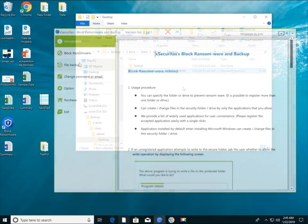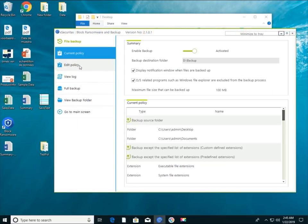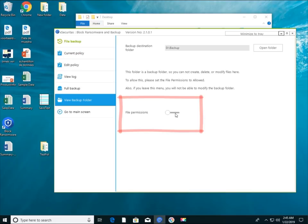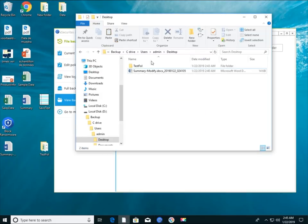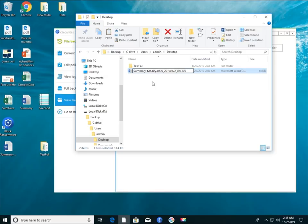Of course, after setting permissions in the main application, you can modify or delete files in the backup folder. As you can see on the screen, you can now rename or delete files in the backup folder.